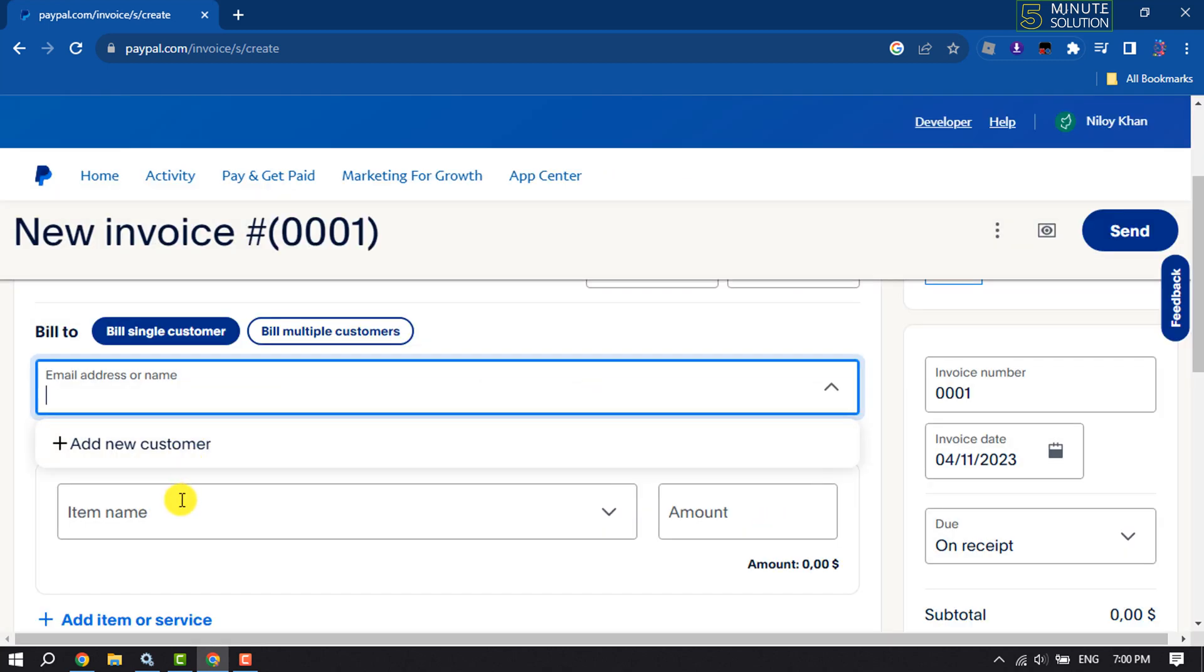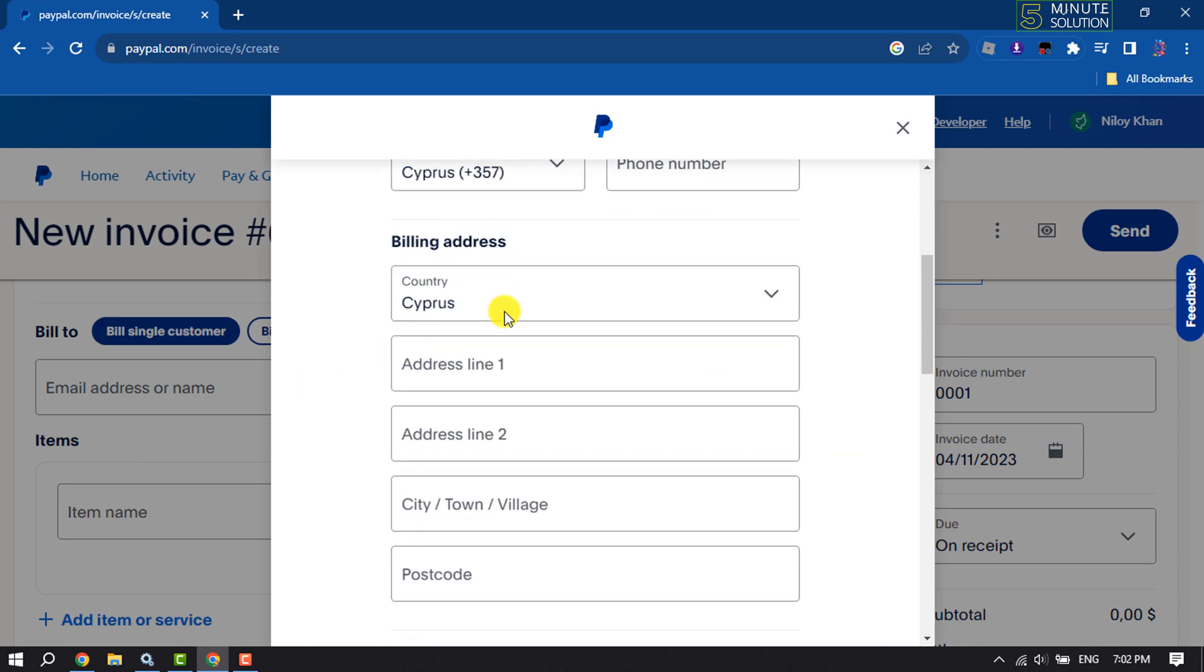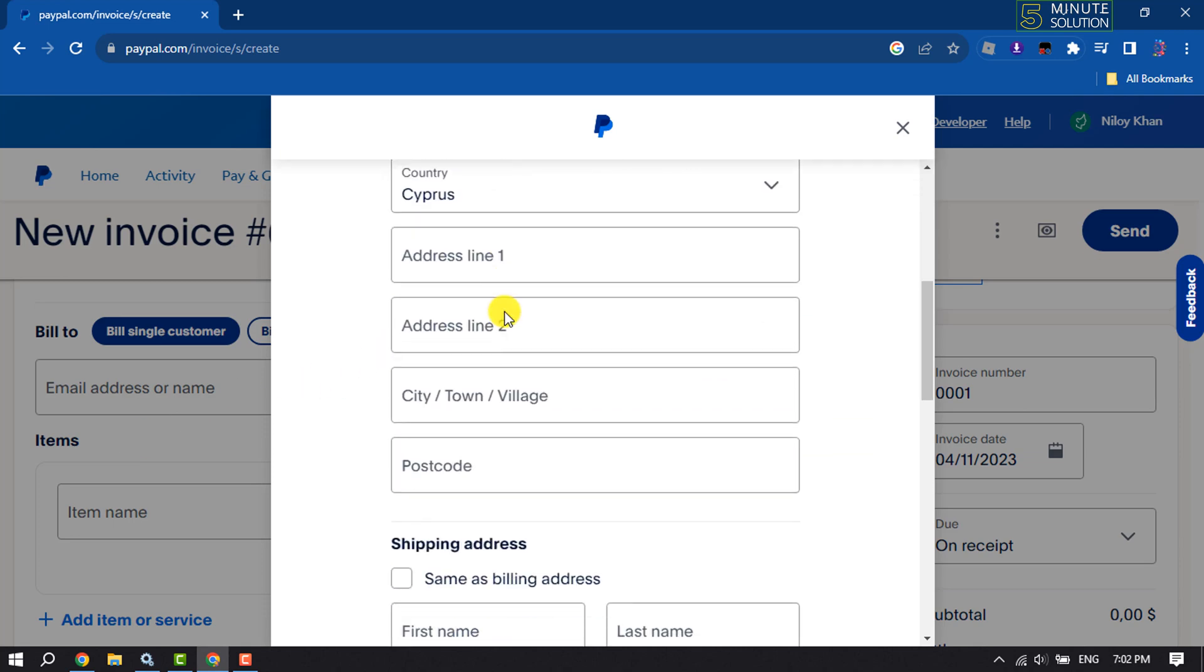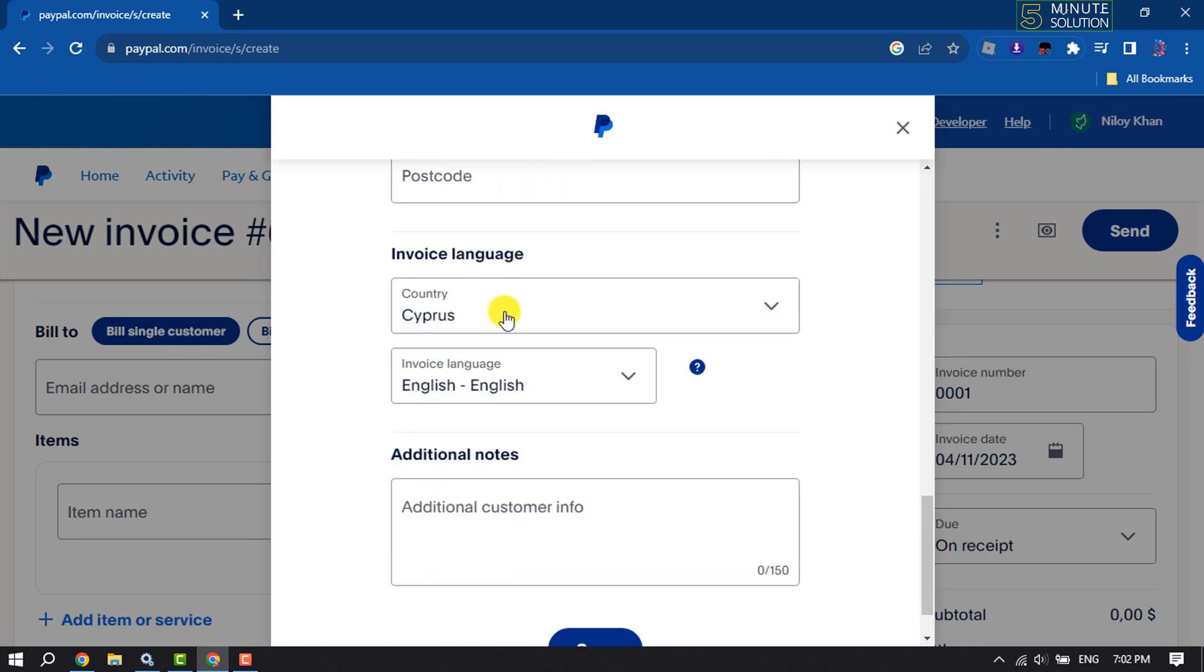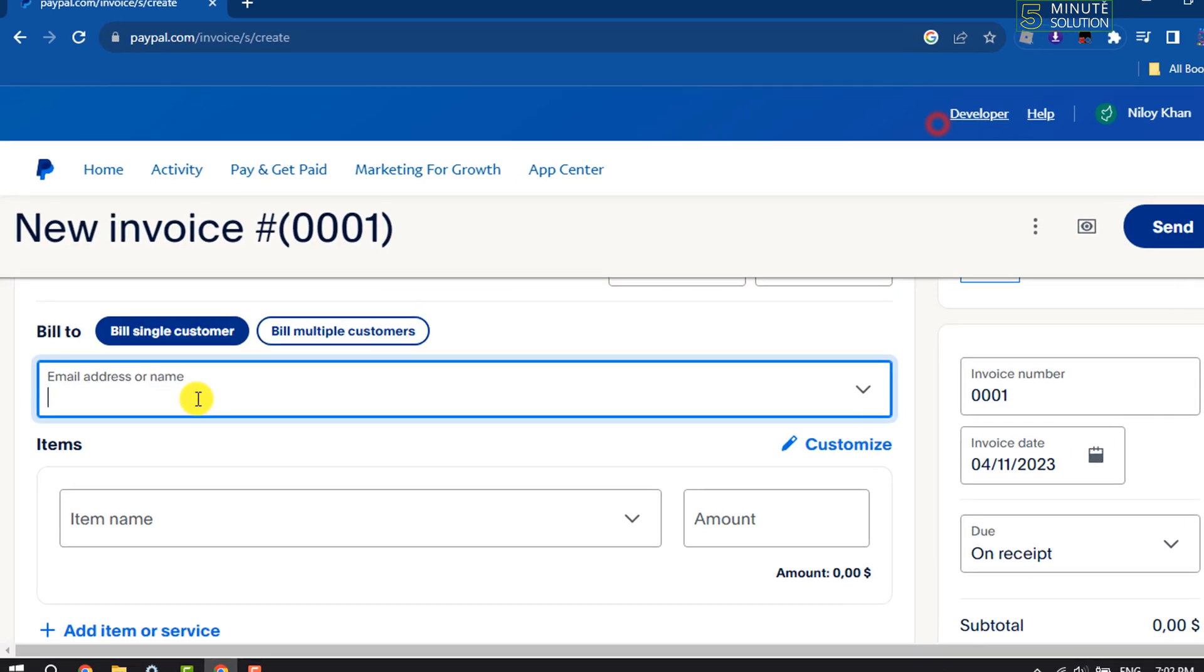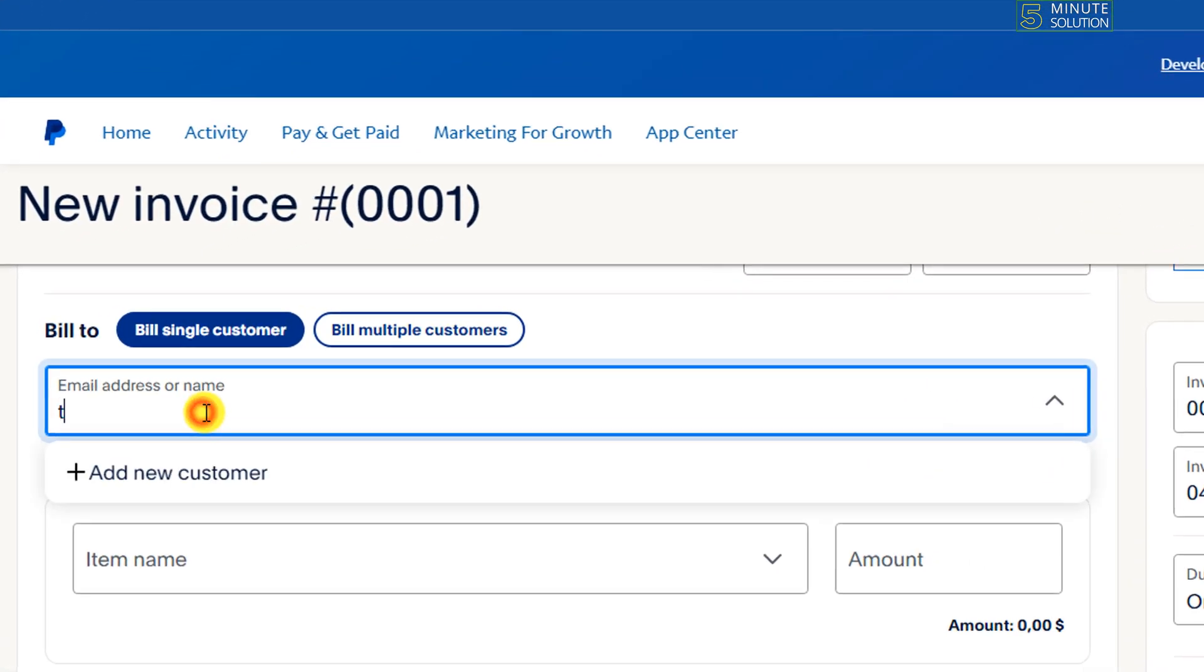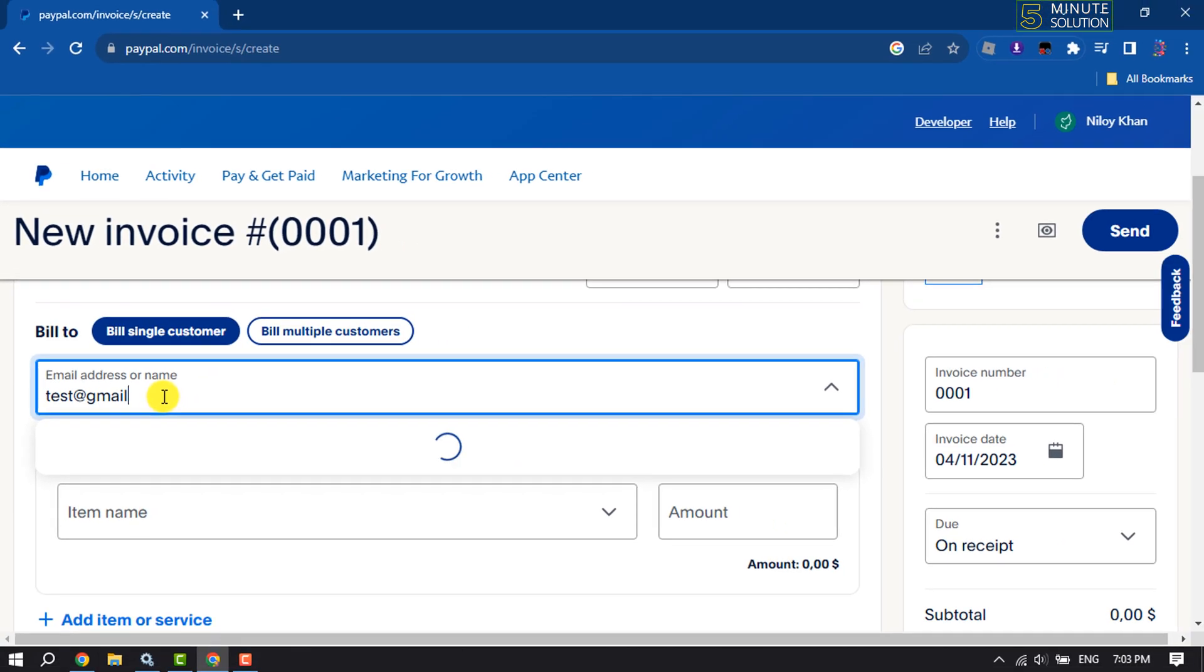Or you can add a new customer by clicking on Add New Customer. To add a new customer, you have to fill up this customer information form using the recipient information. I'm adding a random email address here.